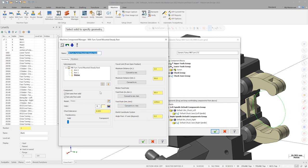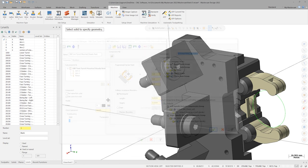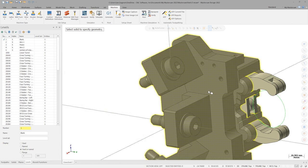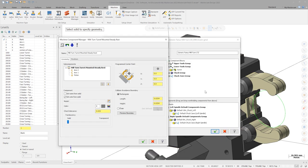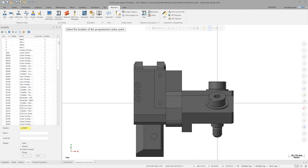Now we can set up the base of the SteadyRest. Select the top entry in the subcomponents field. In this case, we only want to take the color from the solid body and not the name. Let's select the solid body from the graphics area. Finally, we can define the programmed center point by selecting the center point of the circle shown on level 5.